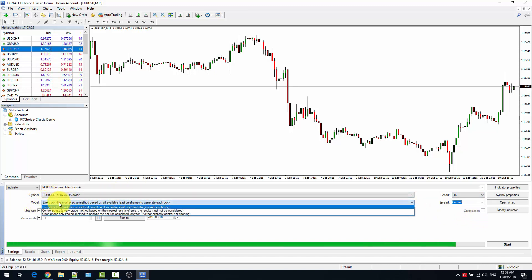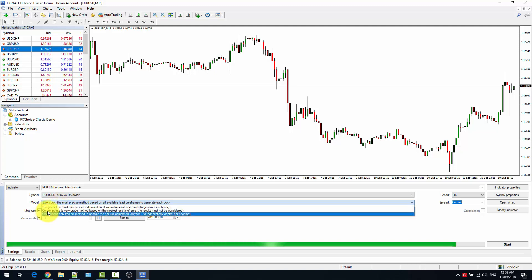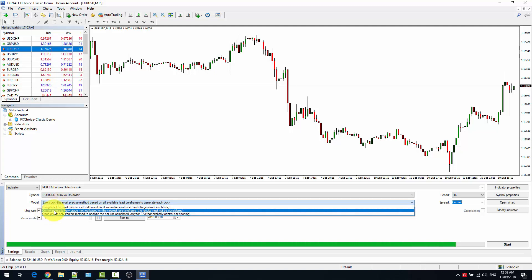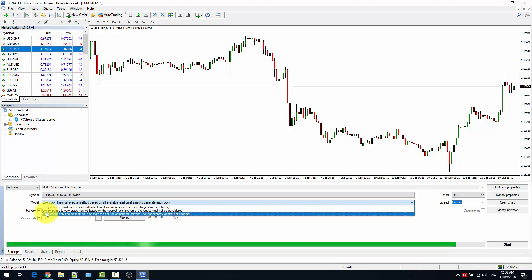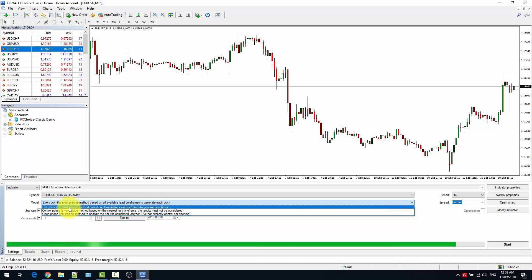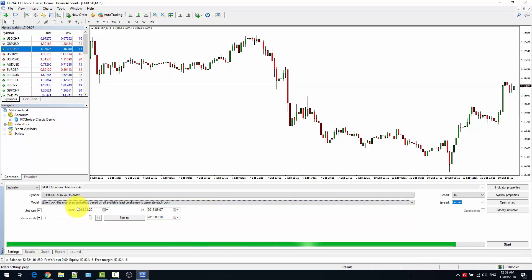In the model you can select the backtest method: every tick, which is every change in price and the most accurate; control points, which is less accurate; or open prices only, which is also not very accurate. I would always recommend backtesting with every tick, which is the most accurate way.